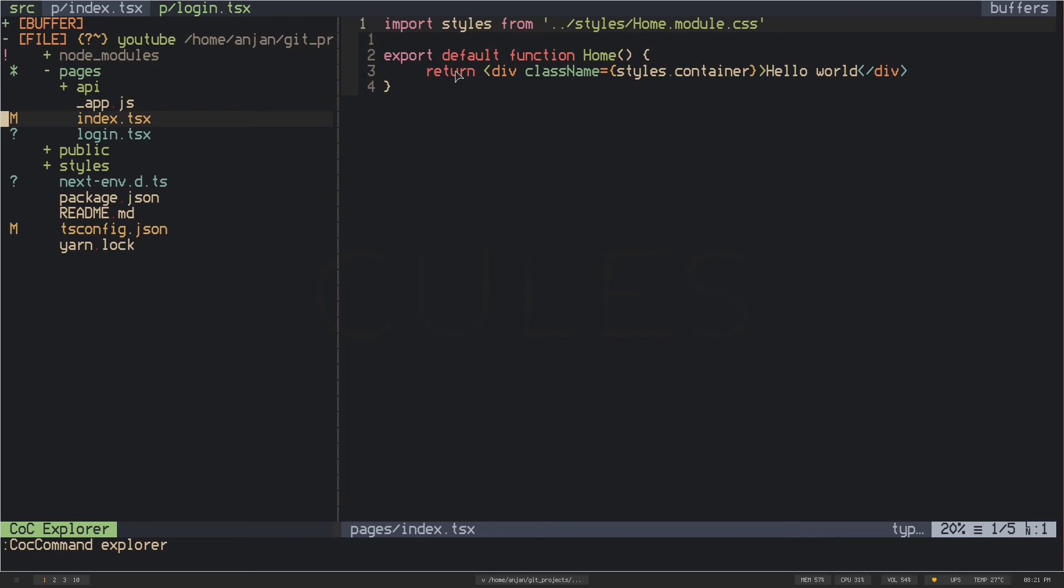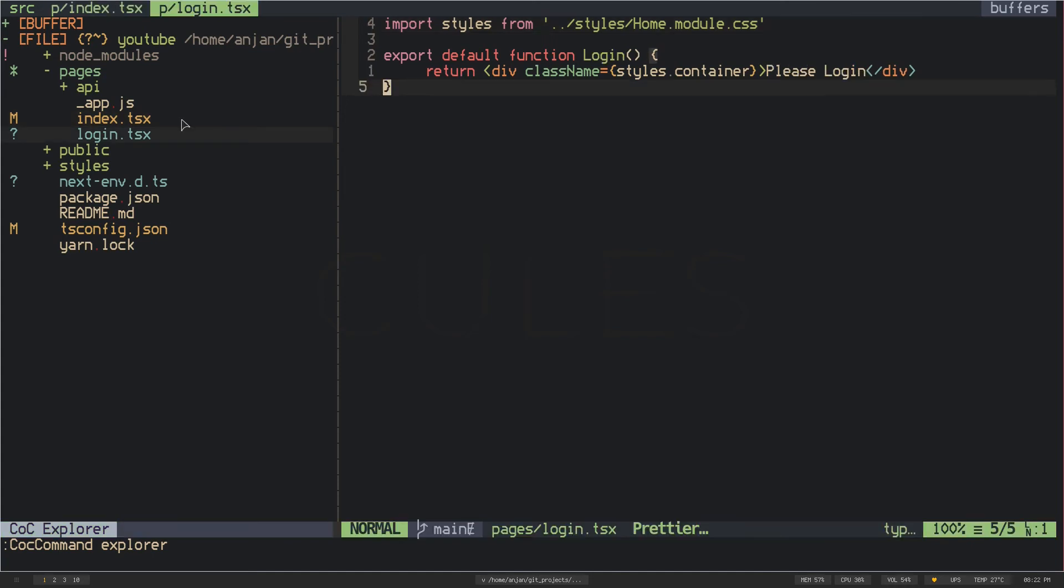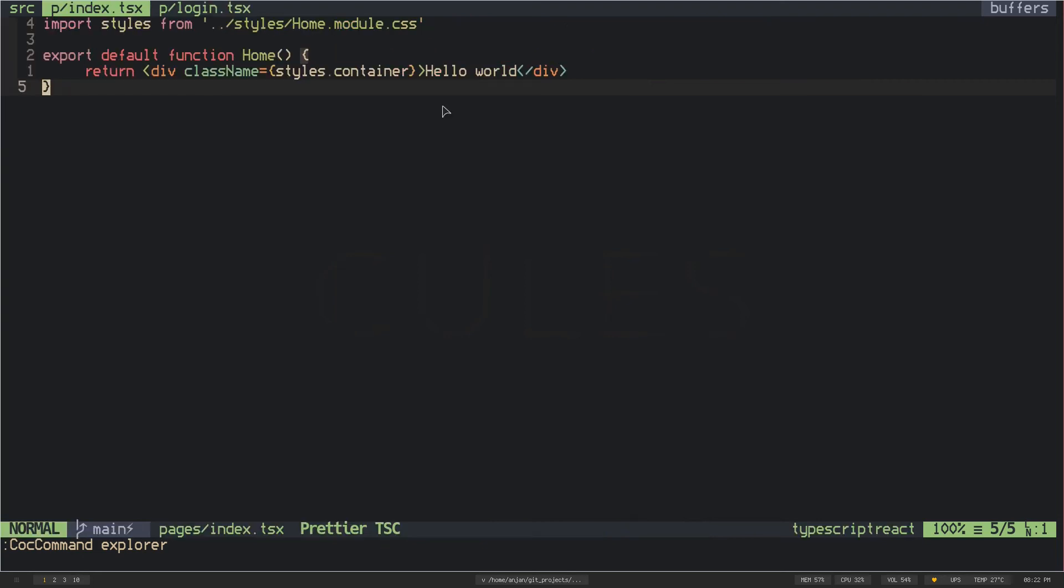Next.js uses file system routing, so that means my index file is my root route or the home page, and the login file is the slash login route. I want to redirect my user from my root route to the slash login route. How can I do this? First I have to go to the index file because that is the root route file.